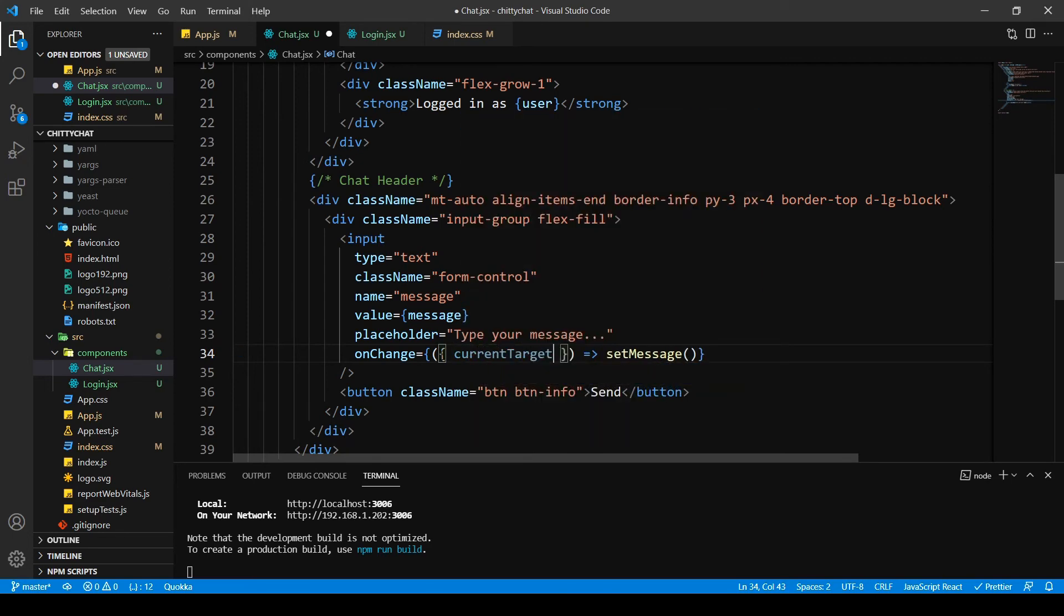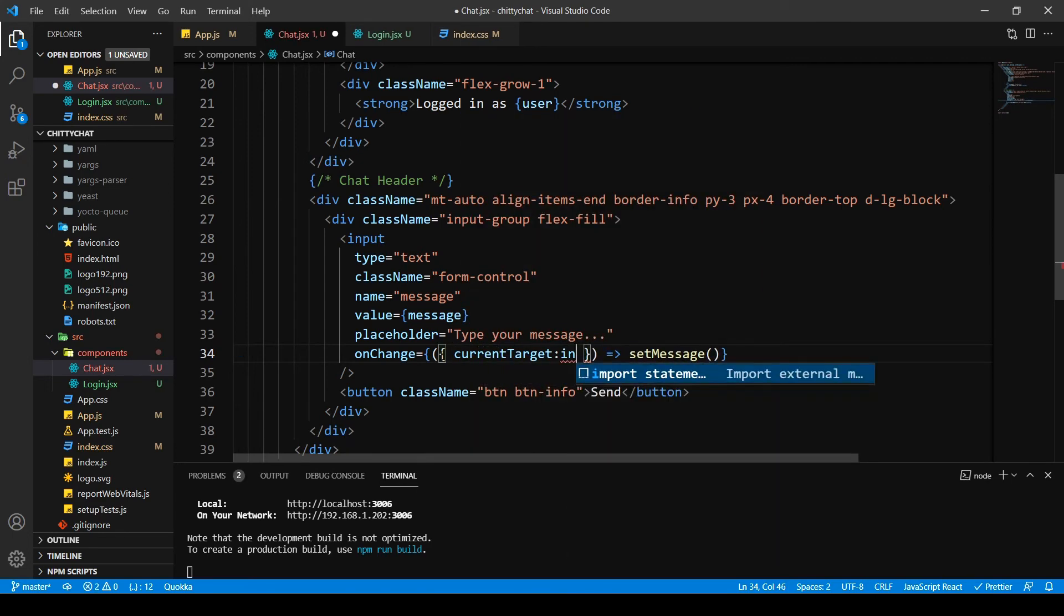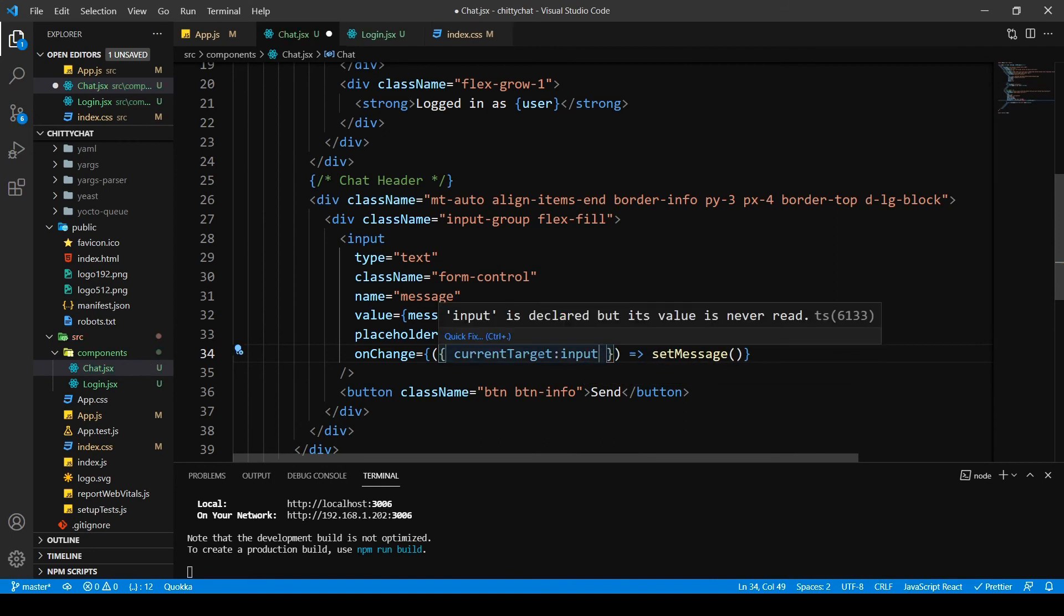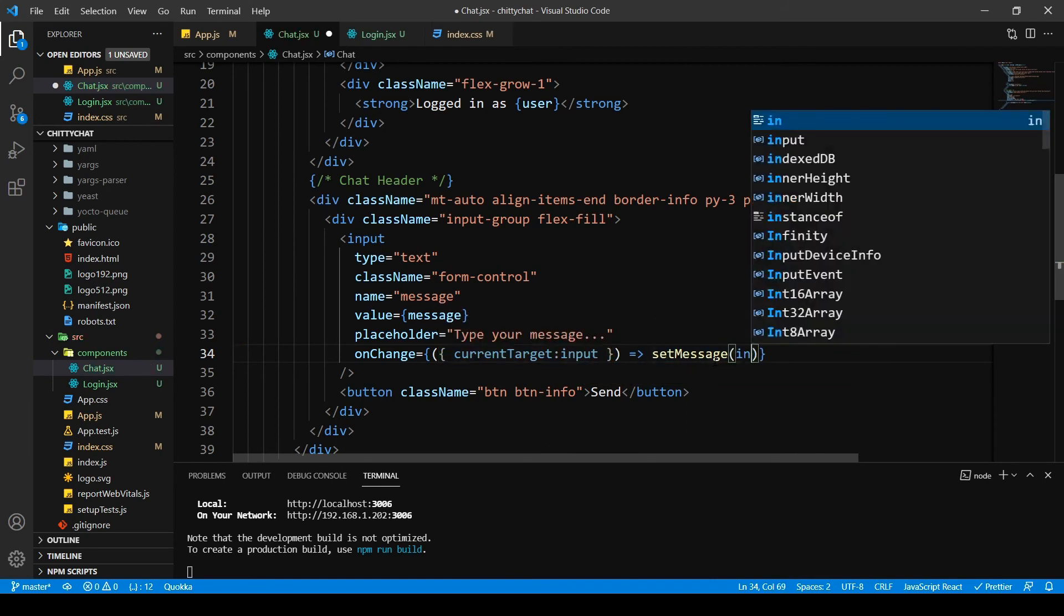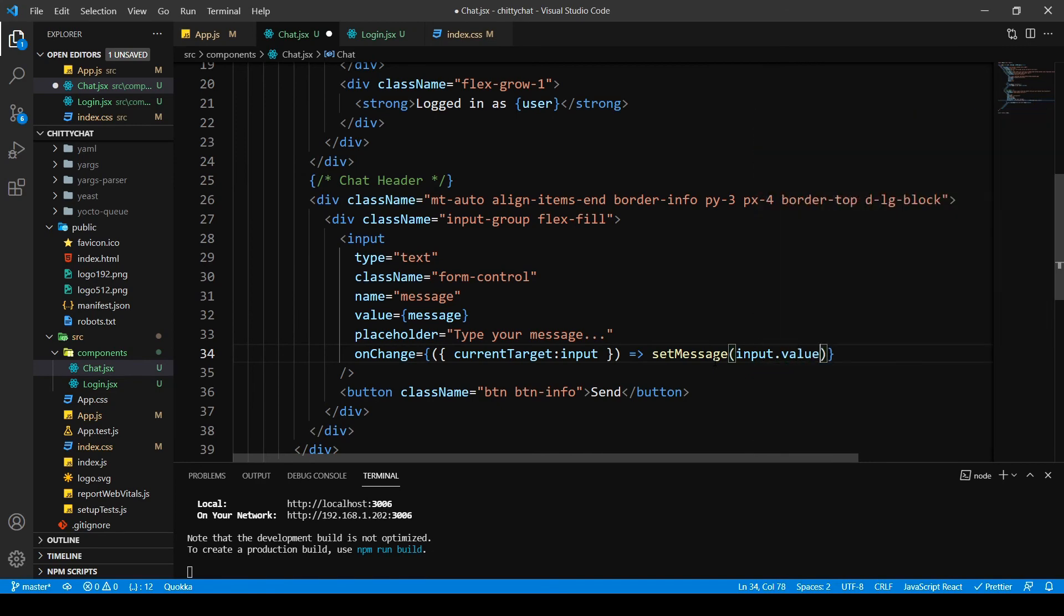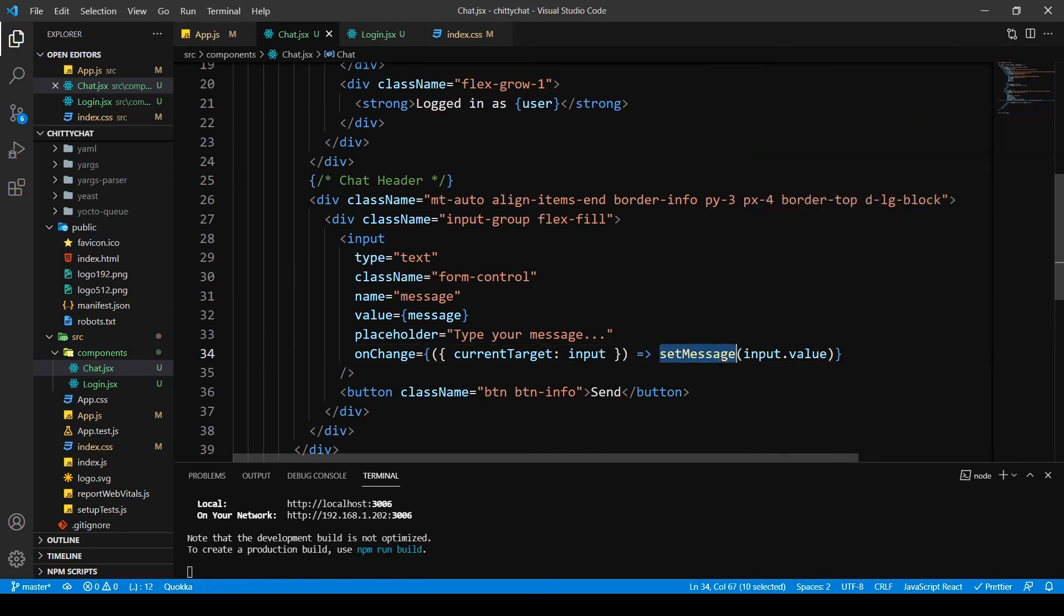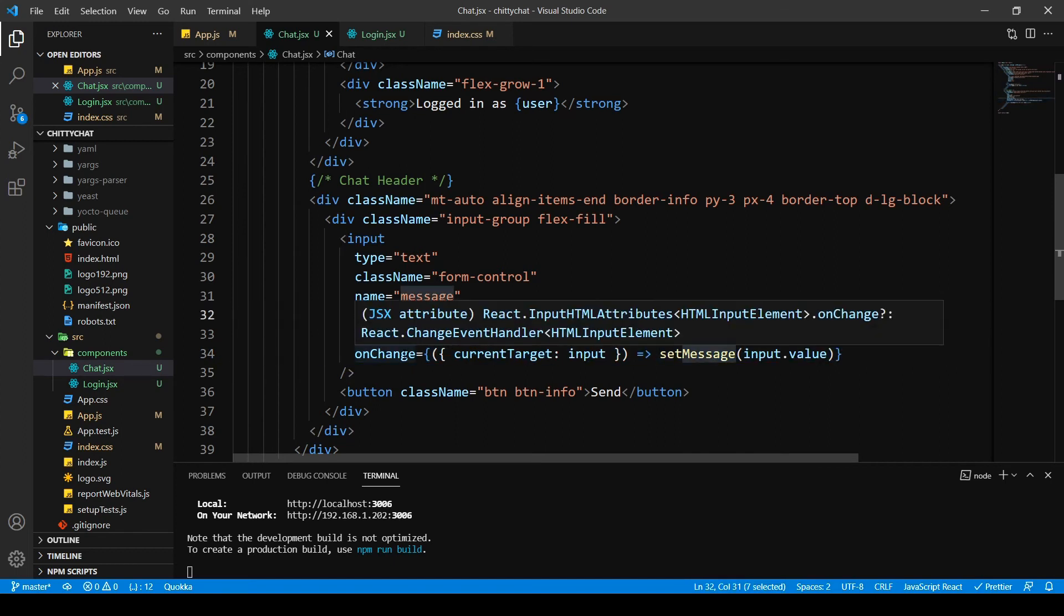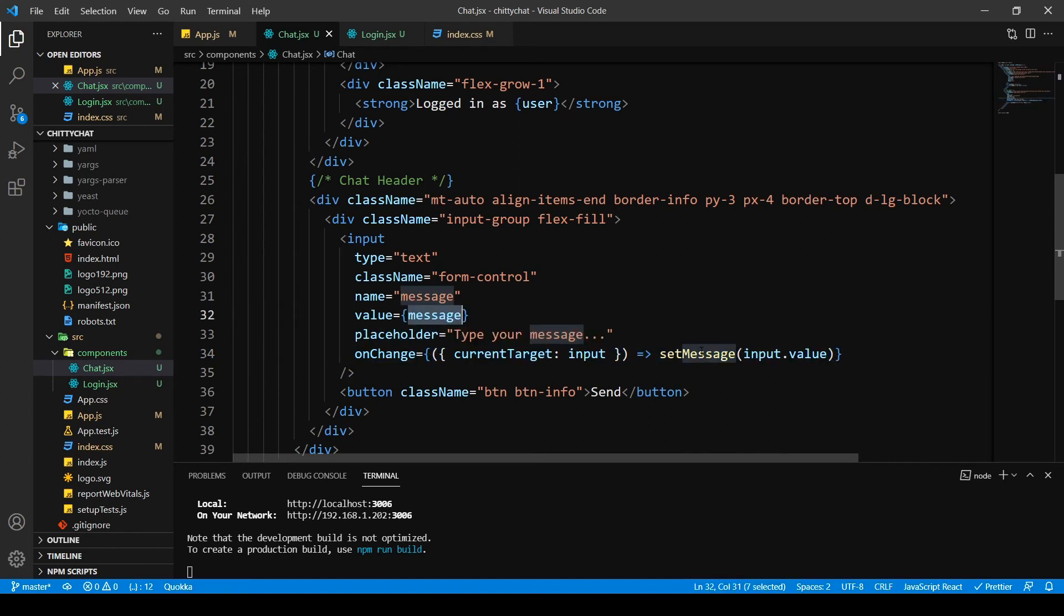Now I could put an onChange handler here and call a handle change function, but I'm going to deconstruct this here itself. So current target, I want this to be named as input. And then I'm going to put input dot value. That should automatically change our message property when we type our message.